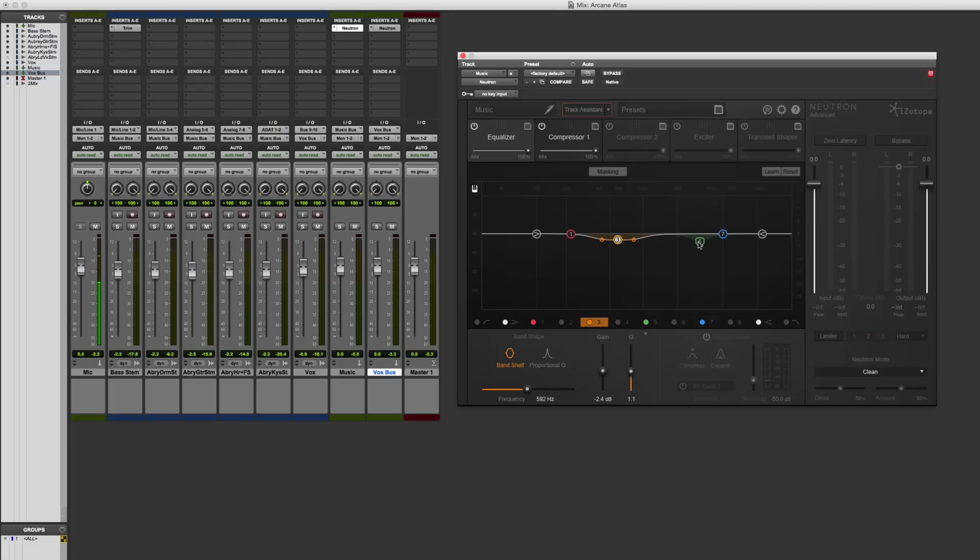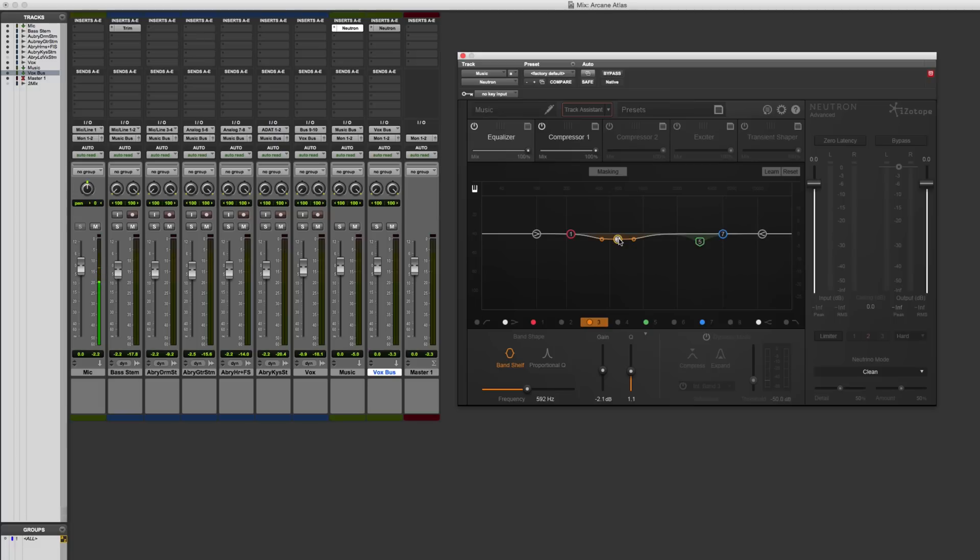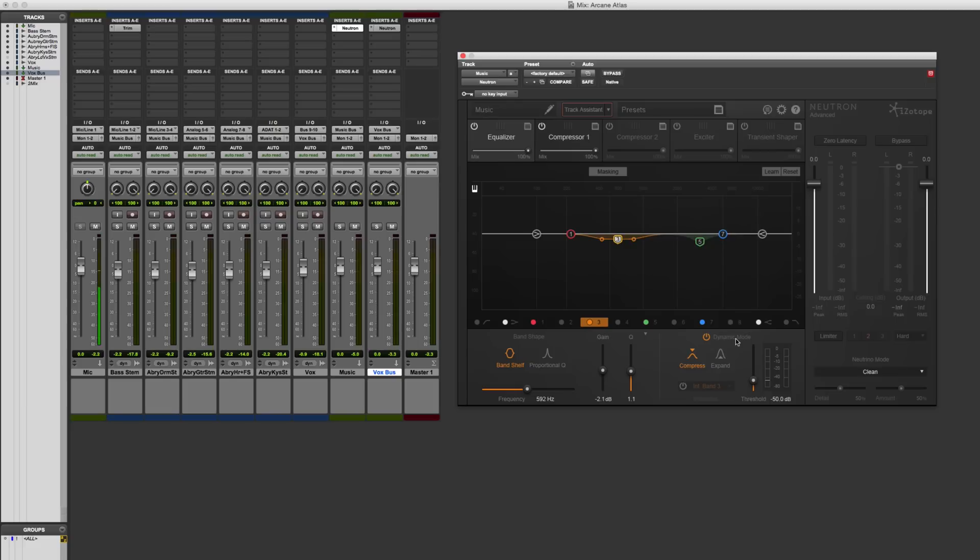That way what happens is whenever the vocals come in, it's just going to bring down the level of the music in this frequency region by a small amount, just a few decibels, so that the vocals can cut through a little bit more. It's a very musical way of adjusting the level, so that it's responding. As soon as the vocals cut out, then it should just go back to its original correct sound. Okay, so let's turn on dynamic mode. This case is going to be compression.